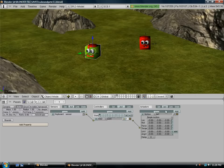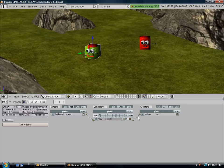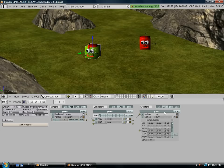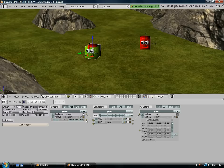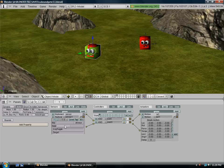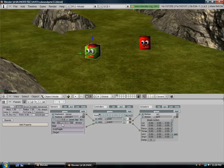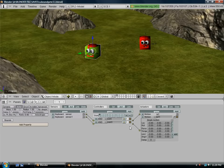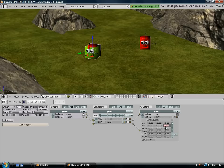And now we're going to do the same thing for the right. We're going to add a controller, sensor and actuator. We're going to connect them up. We're going to change always to keyboard. We're going to change the key and make that the right arrow. And for the right arrow, we're going to want a rotation in the z-axis. And this is going to be negative .03.